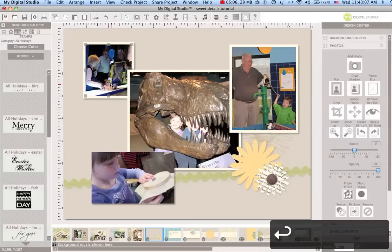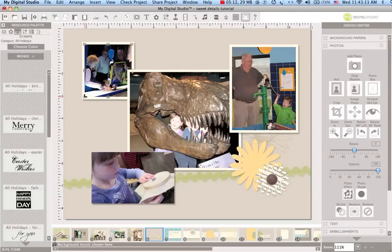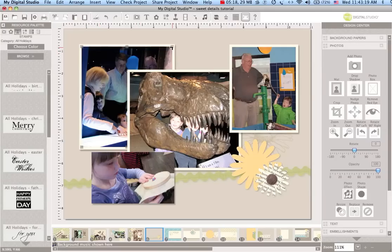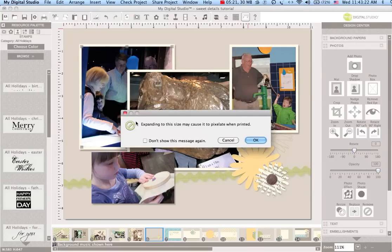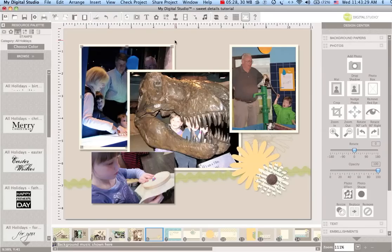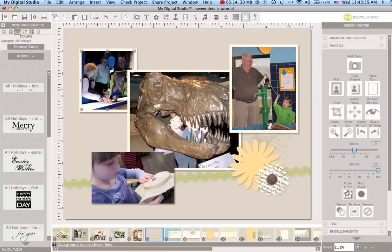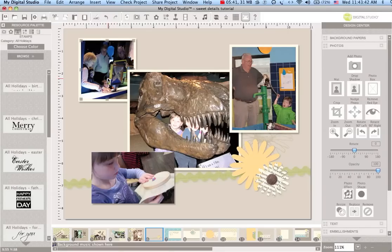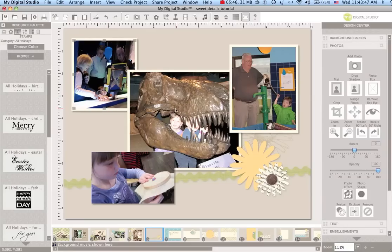I think I'm gonna make this photo just a little bit bigger. When you are making photos bigger you can get this error message that says expanding to the size may cause it to pixelate when printed. A good place to click there is cancel because basically what My Digital Studio is doing is looking at the resolution of your photo and whether the photo will be a good one for printing to that size. It looks at the number of pixels per inch and makes a judgment about what's really going to work for you.